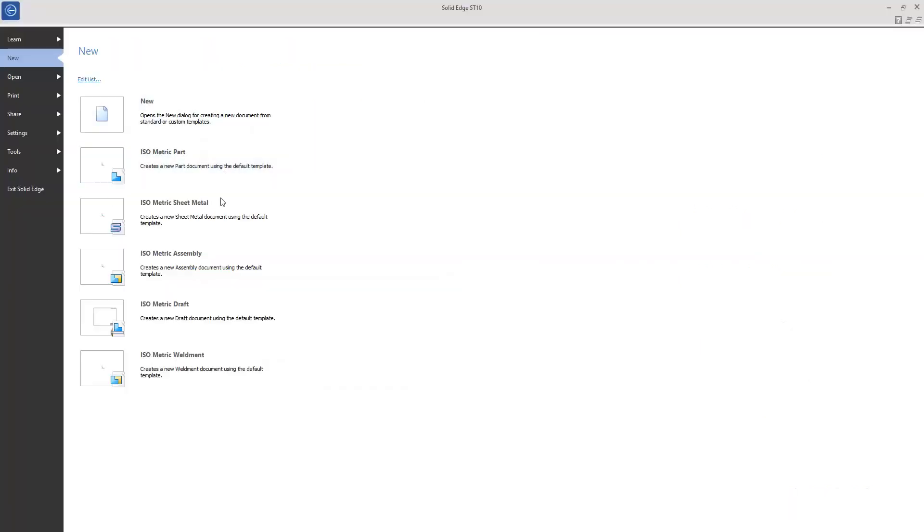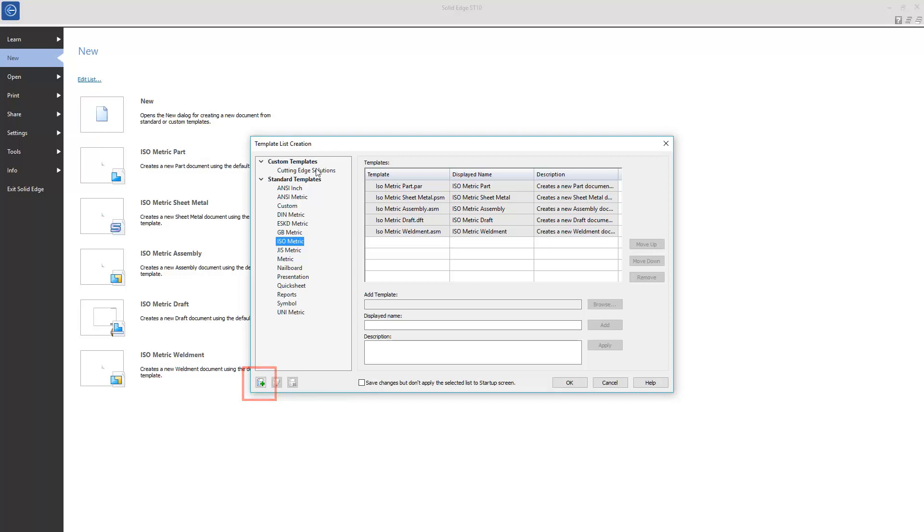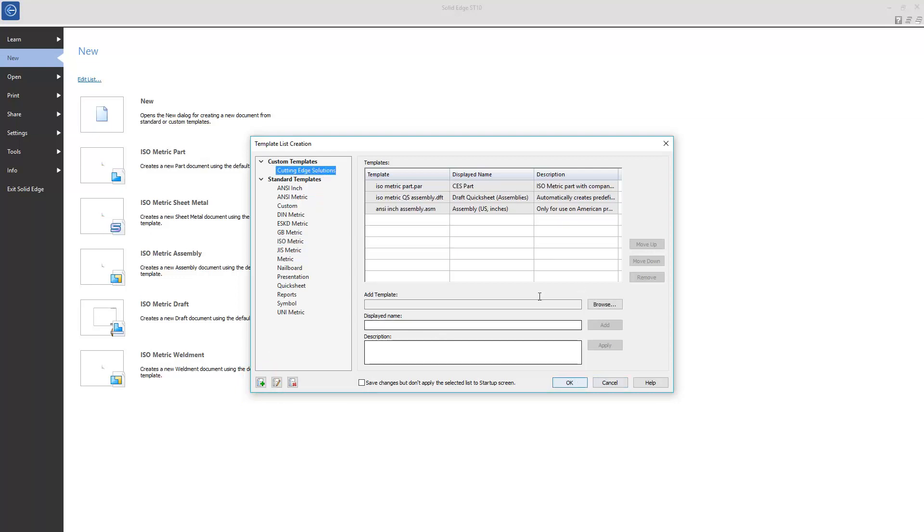My default template list is as you might expect, but if I choose Edit List, I can select different template lists for different standards, for example ANSI. I can also create a custom list with my New List button here, but as you can see, I already have one. It includes a part template, a quick sheet draft template, and an assembly template.